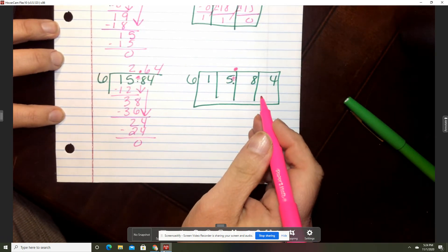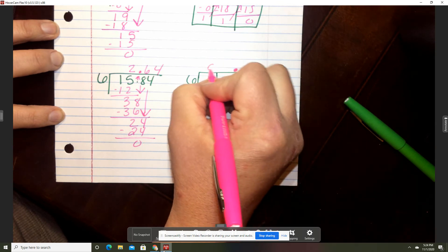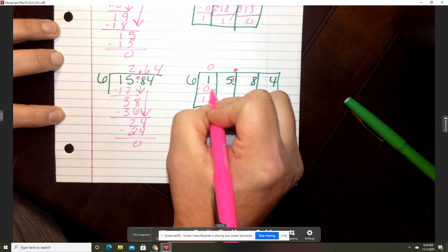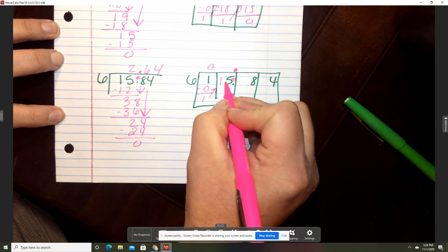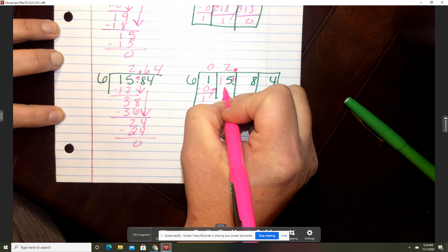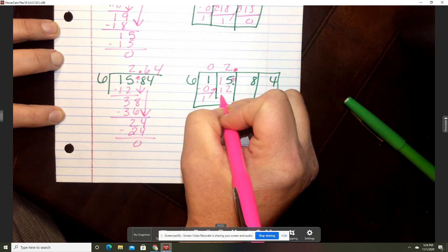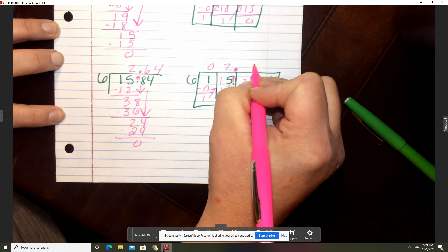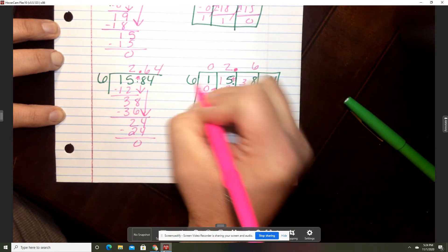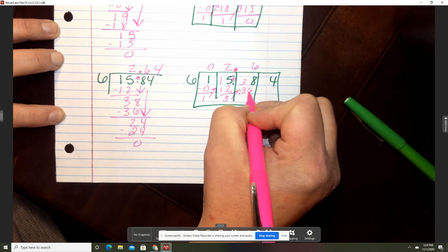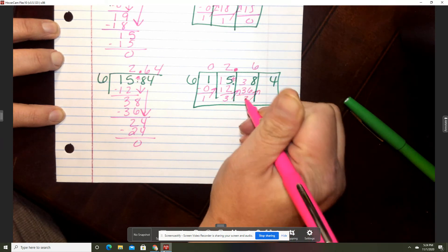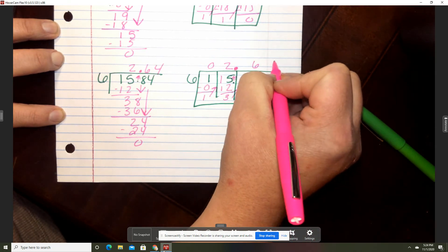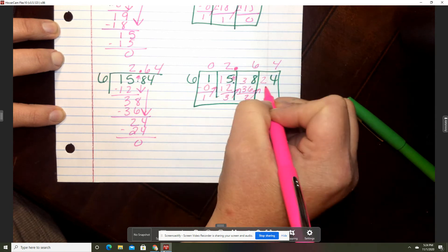Now the box way for C: Six will go into one zero times. Zero times six is zero, and that's a one. Bring that one up. Six will go into 15 two times. Two times six is 12, and that is three. Bring your three up. Six will go into 38 — six times six is 36, and that is two. Bring two up. Six goes into 24 four times. Four times six is 24.